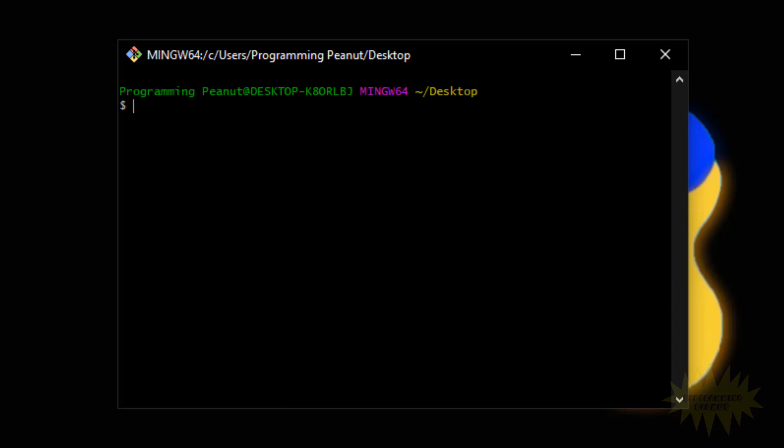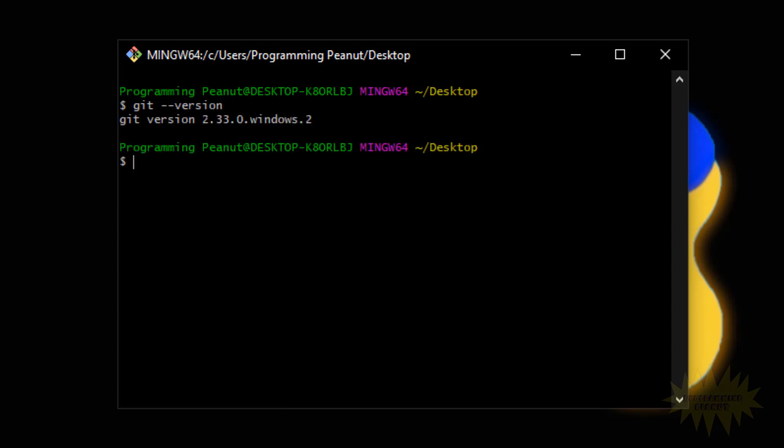Alright, so the first thing we're gonna do is check what version of git we're running. Let's see what version of git we have. So you type in 'git space dash dash version'. Press enter and you should see the version of git that you have.